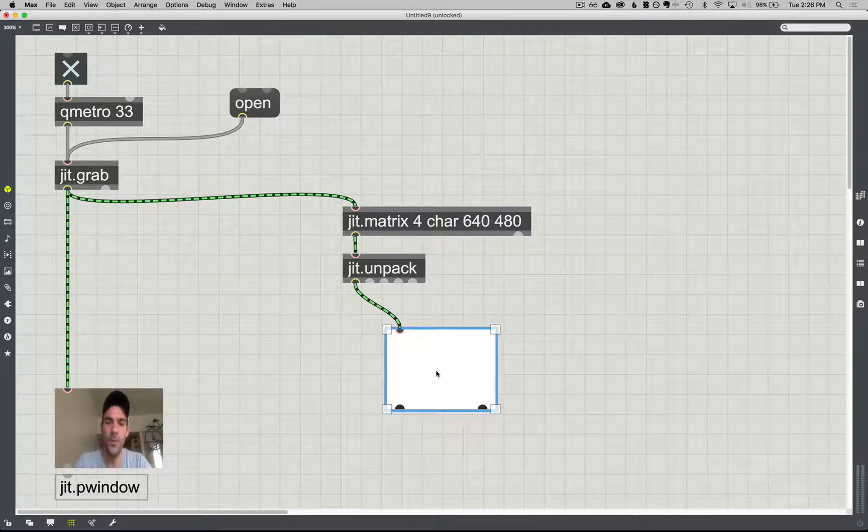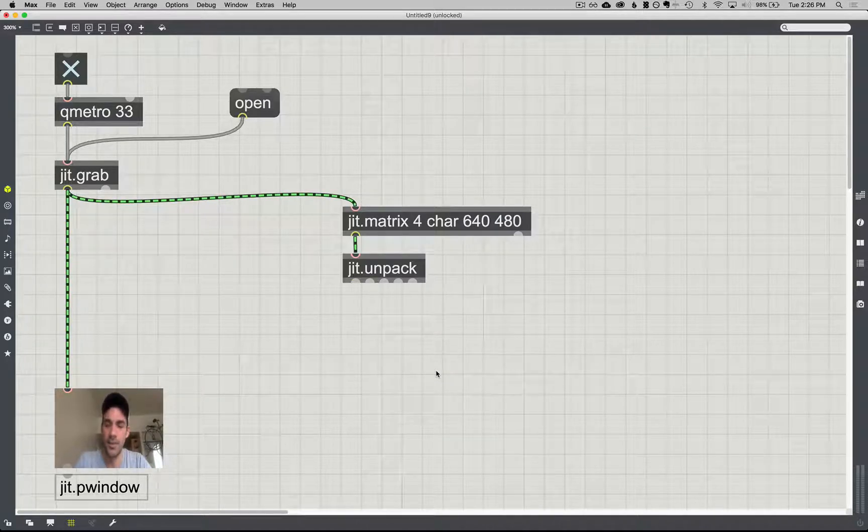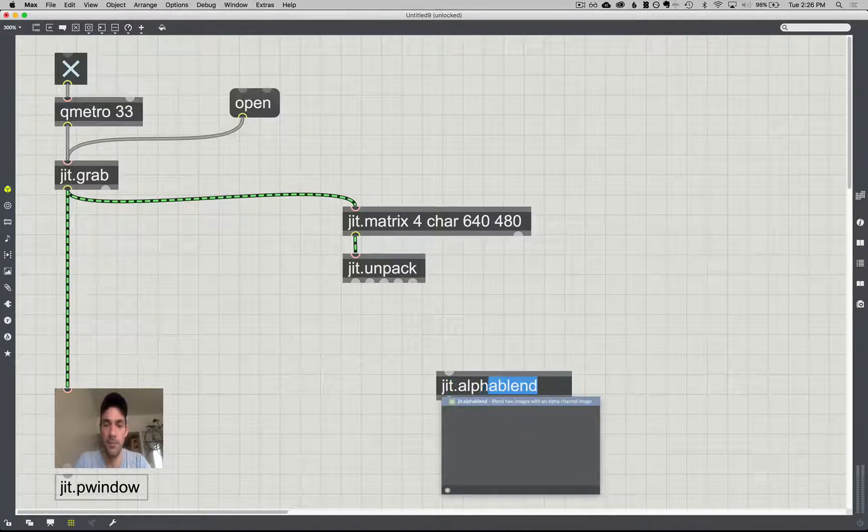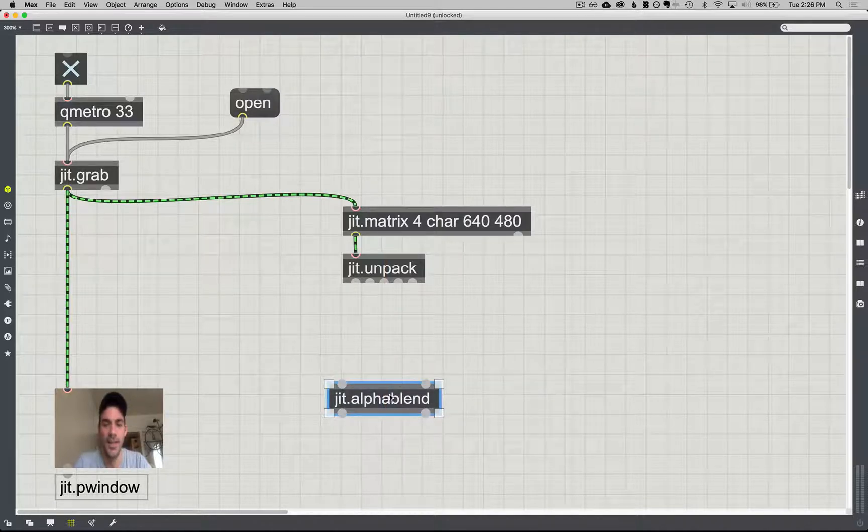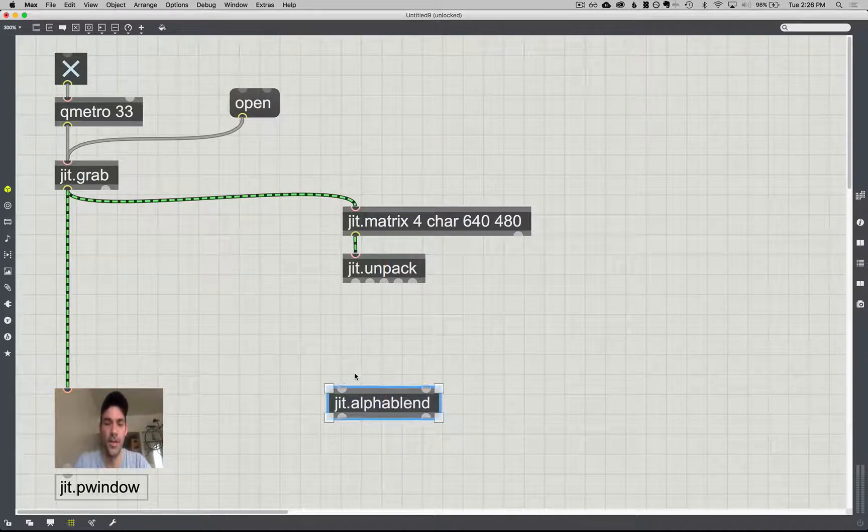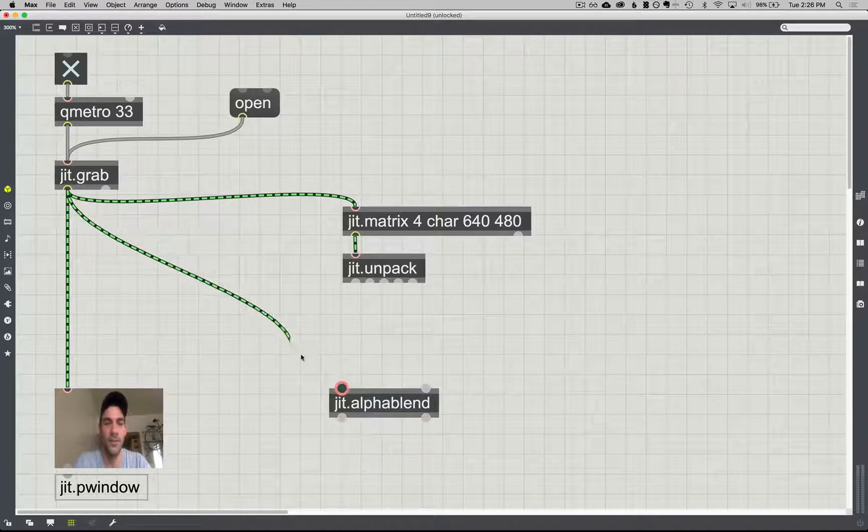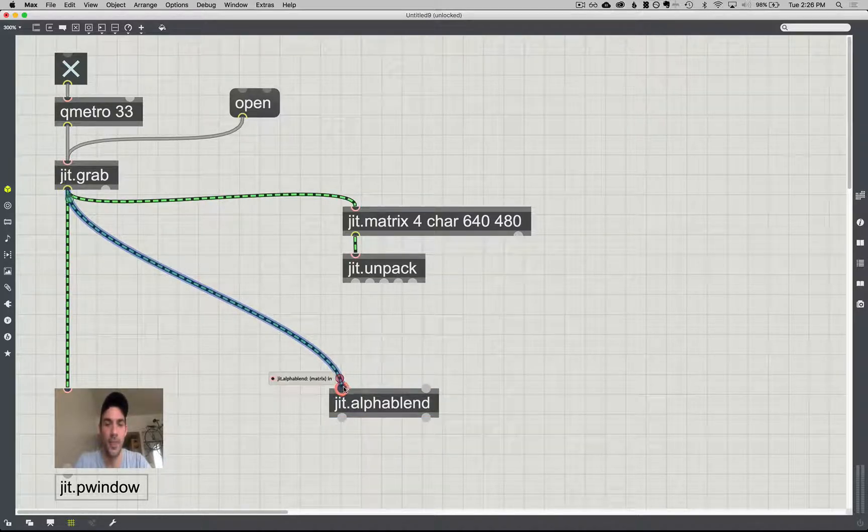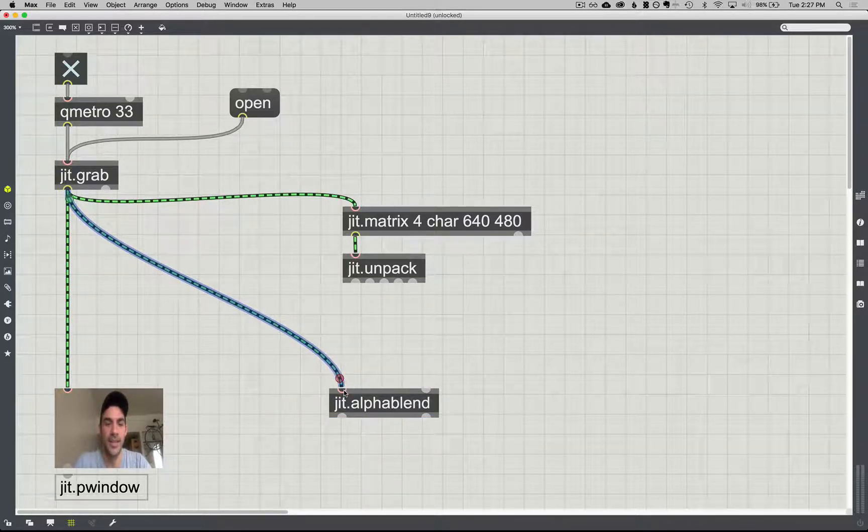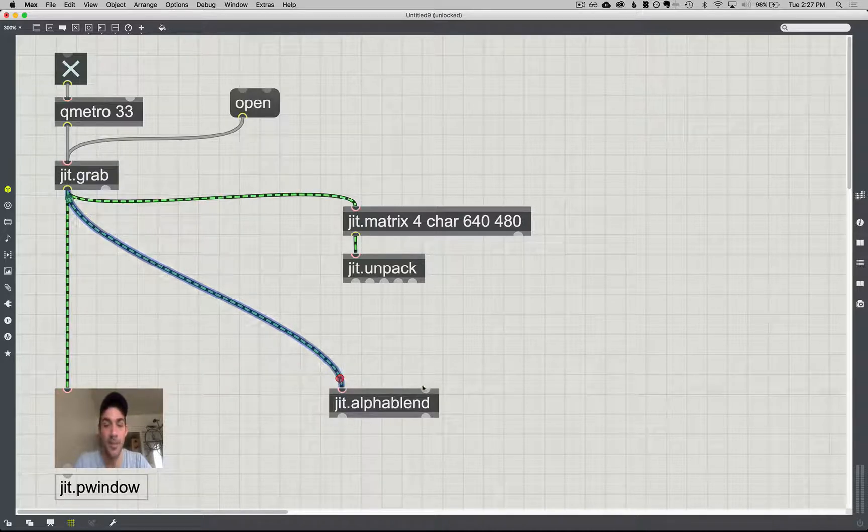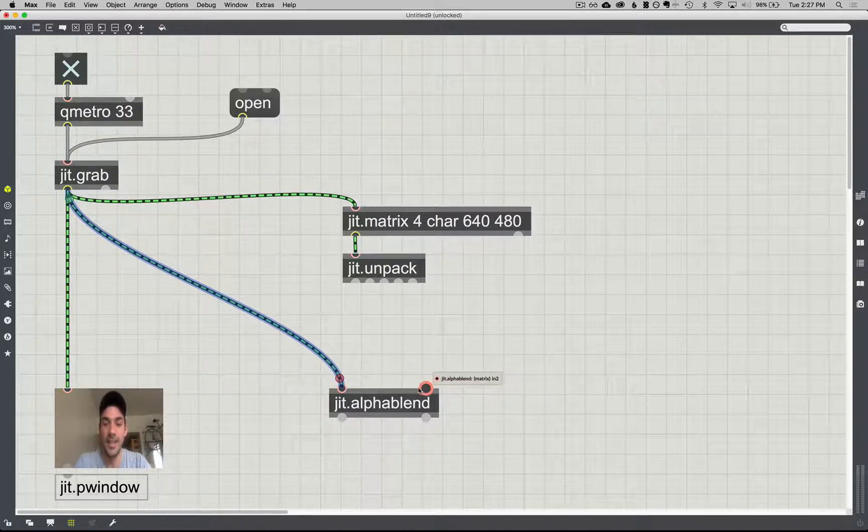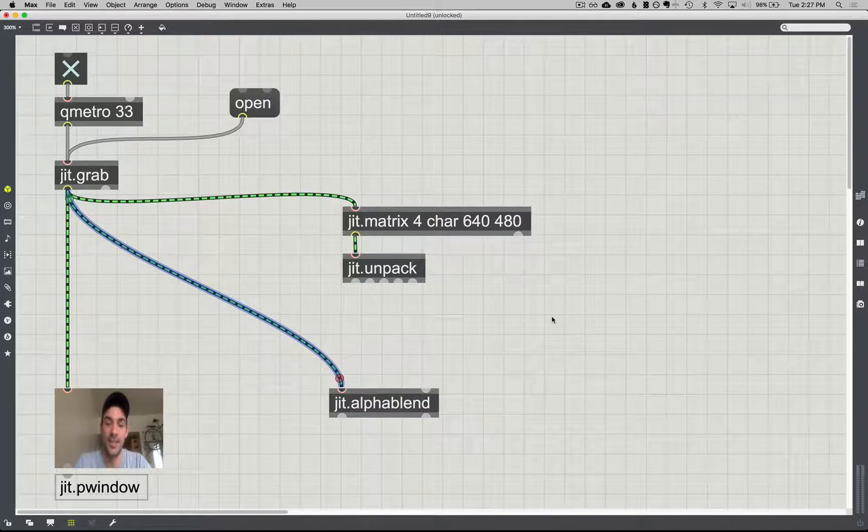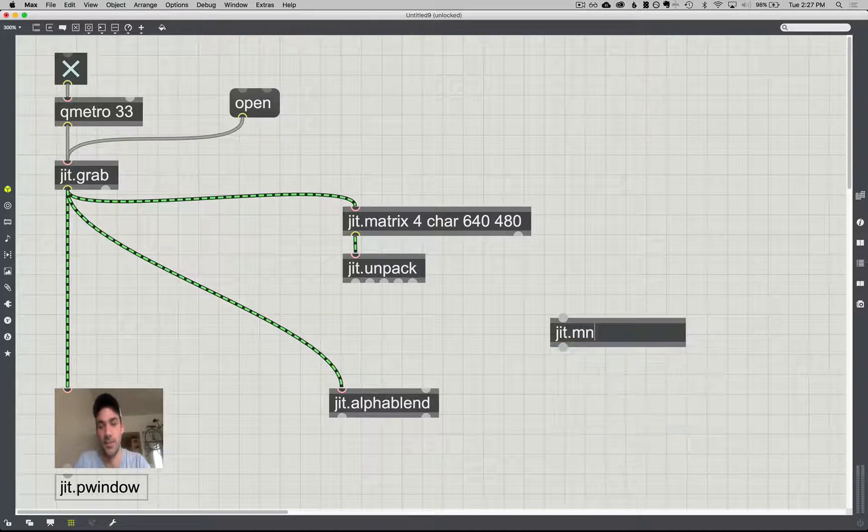But before I get to that, I want to look at JIT alpha blend. And it works a little bit like the JIT chroma key object. We have our first inlet that will go into here, and whatever the alpha plane is of this image, we'll see what's keyed out over whatever is received in this second inlet, kind of like the JIT noise object.